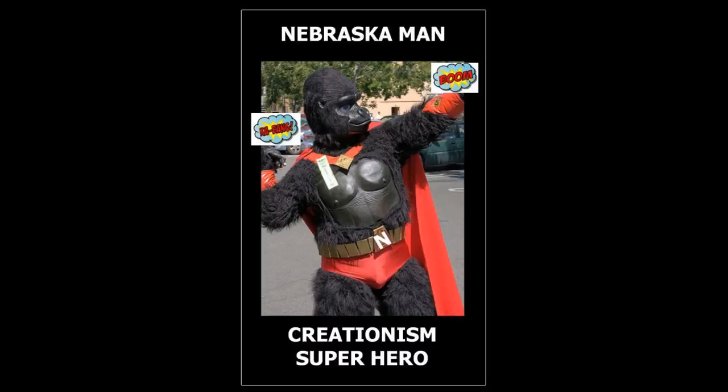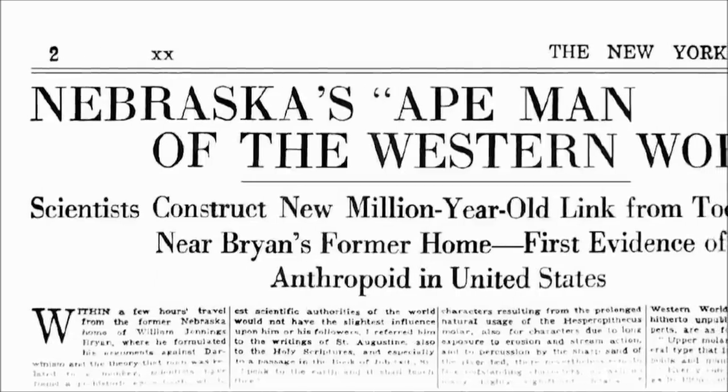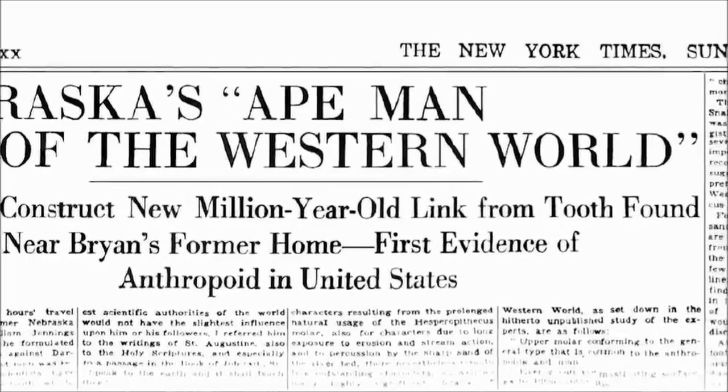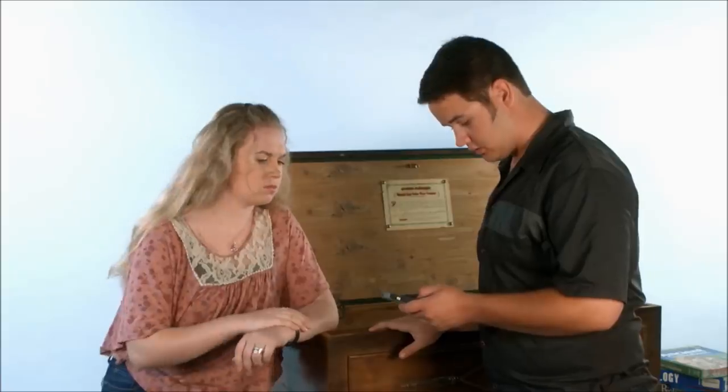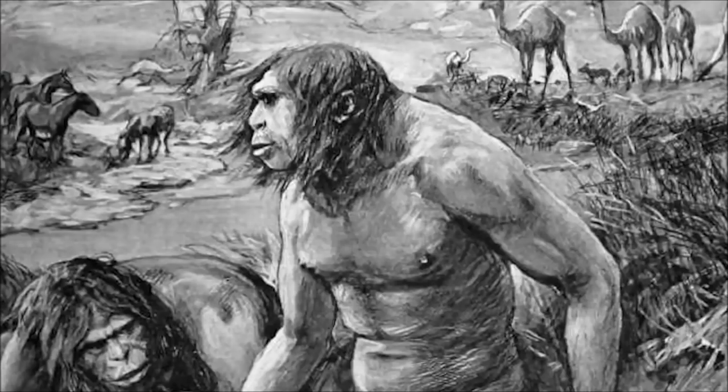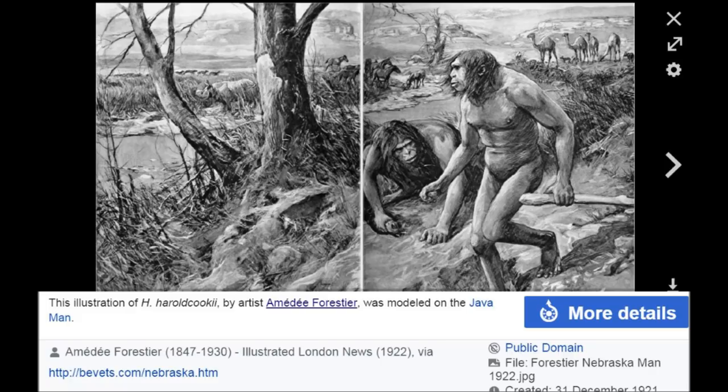Nebraska Man is like the young earth creationist superhero. I found a video on Nebraska Man on the Genesis Apologetics site too. Have you ever heard of Nebraska Man? Nebraska Man was the first American ape-man fossil to be discovered, and Harold Cook found just a tooth. It was big enough for the New York Times, and then it went viral for back then — the London News did a whole drawing on it from a single tooth. There's still a picture of him on Wikipedia. An artist hired by the news agency did that drawing, not a scientist. Even Wikipedia will tell you that.